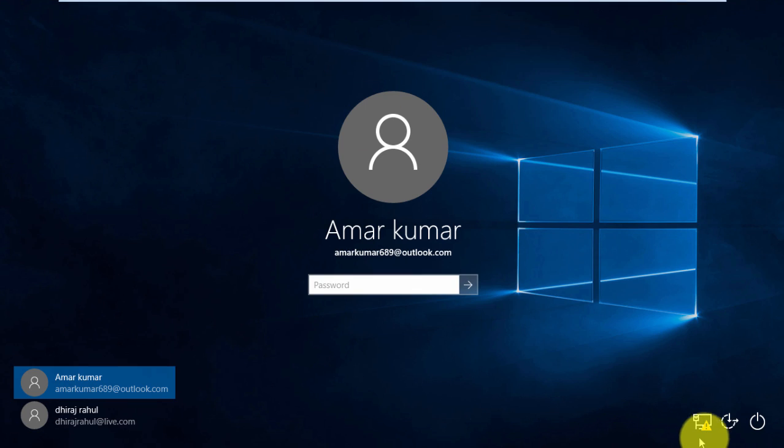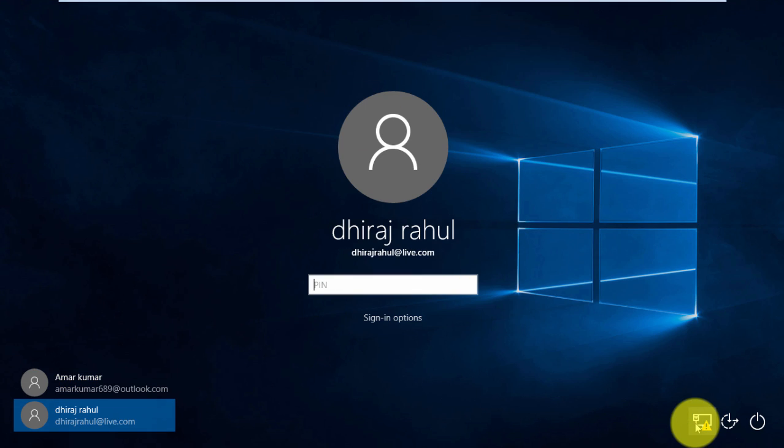If you were unable to sign in without internet connection, this means you would have linked your Microsoft account with Windows 10.